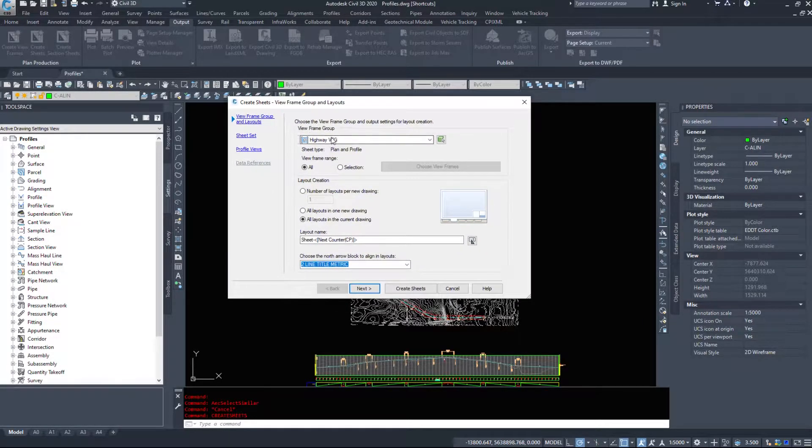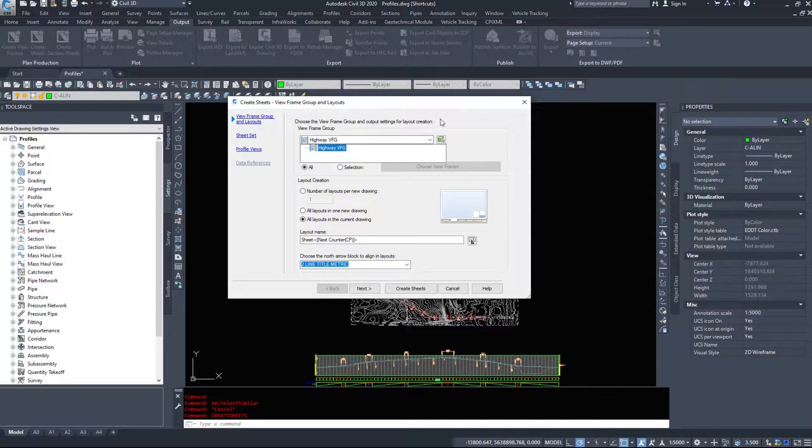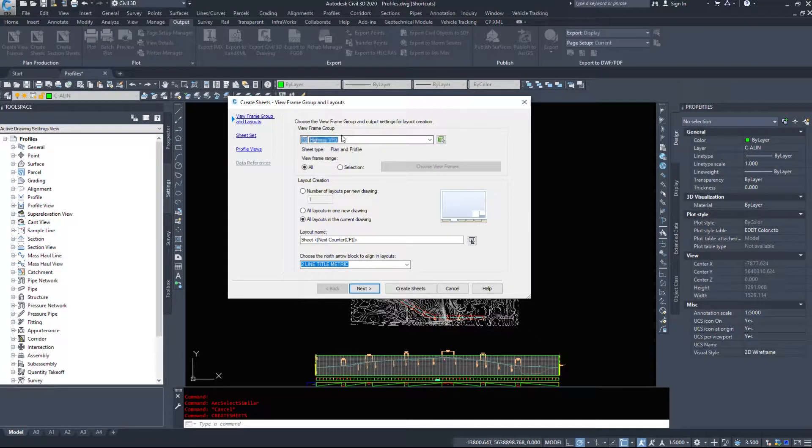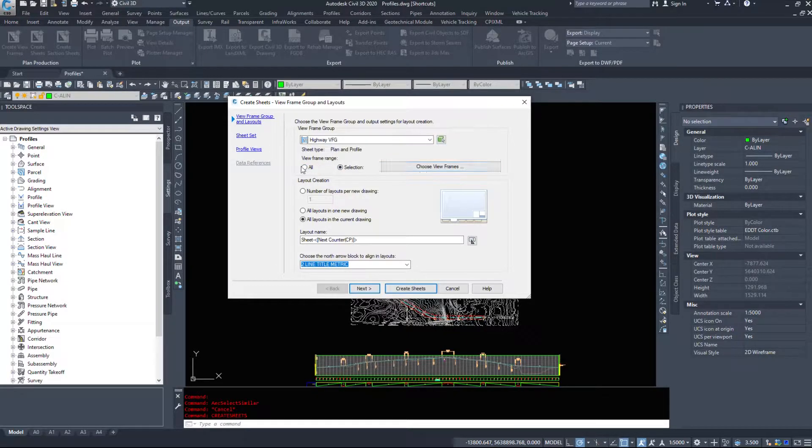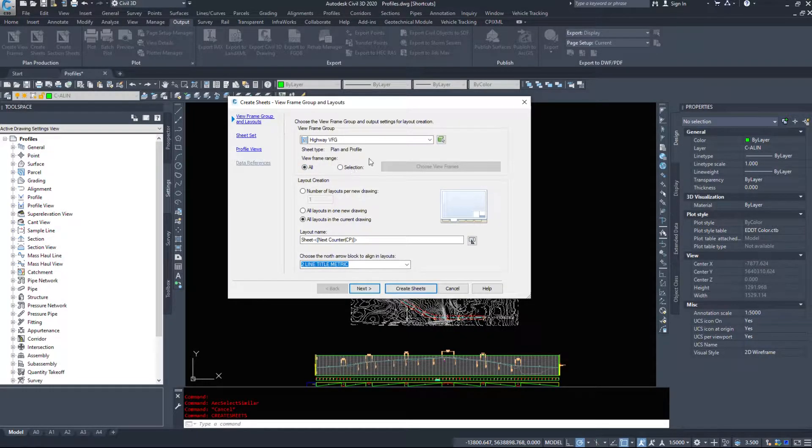So up pops the create sheets view frame group and layouts. So we are going to go through this dialog box. Civil 3D wants us to select our view frame group and we only have one of them. I can do all of them or I can do a selection. I don't need to do every single one if I don't want to.